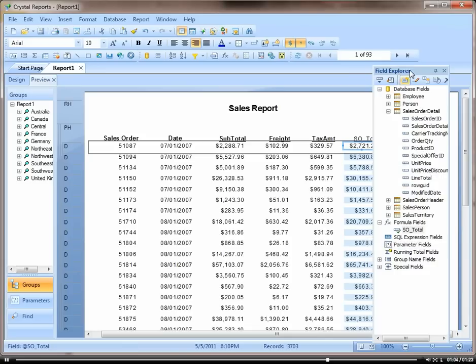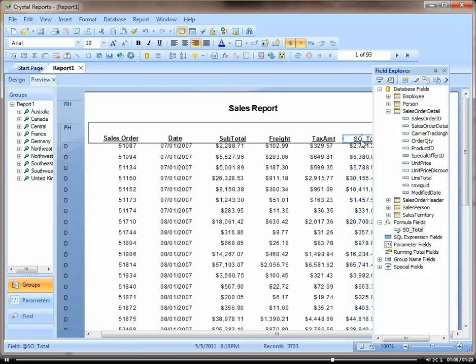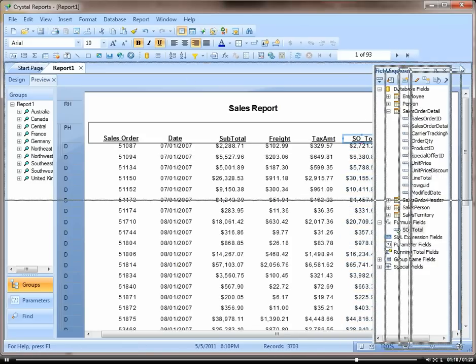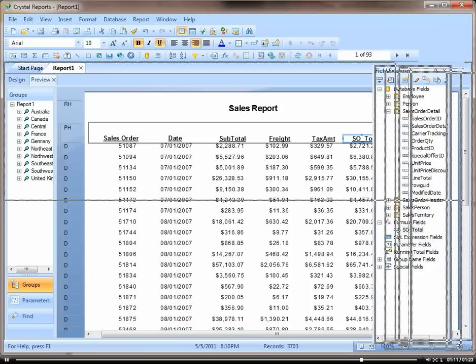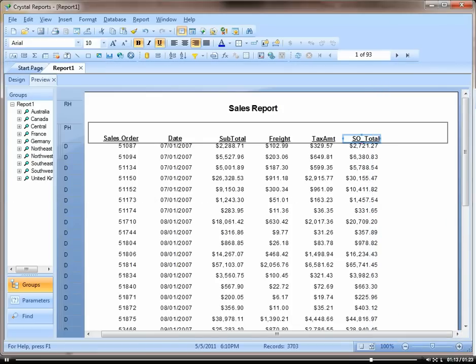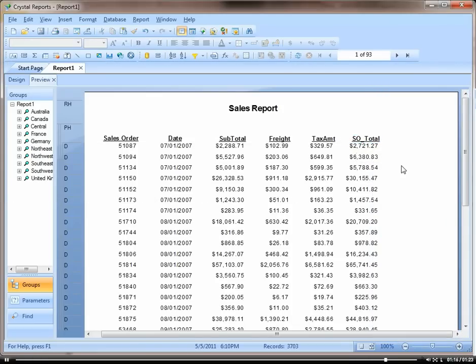And there you go. We have our sales order total. Drag that off so you can see. Thank you.